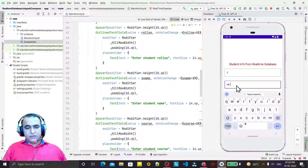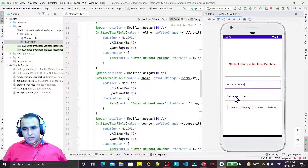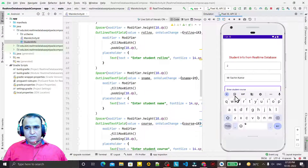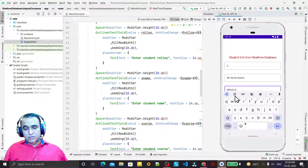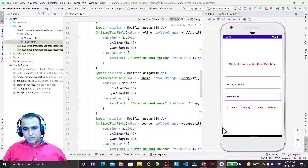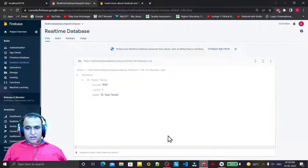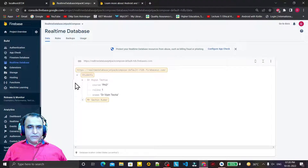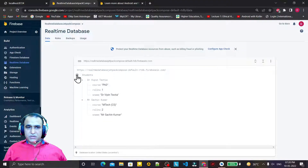So I run once again without the dot. I enter 'Mr Sachin Kumar' — no dot — and the course 'MTech CS' also without a dot, then click Insert. Record inserted successfully.